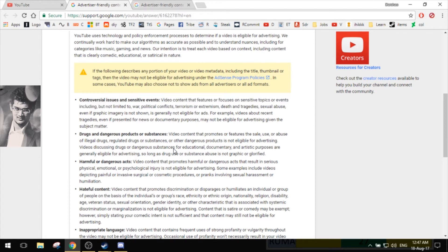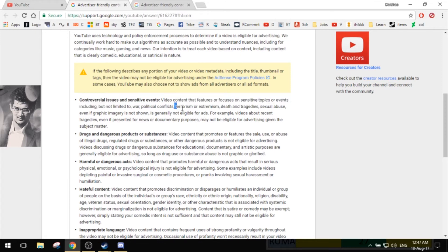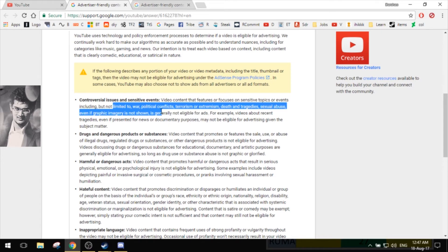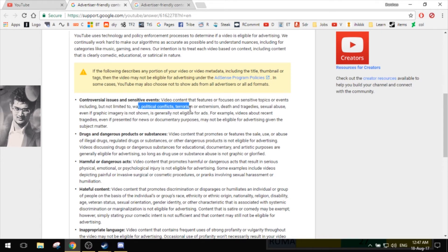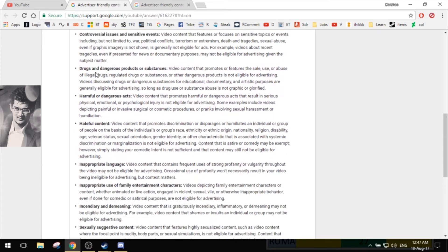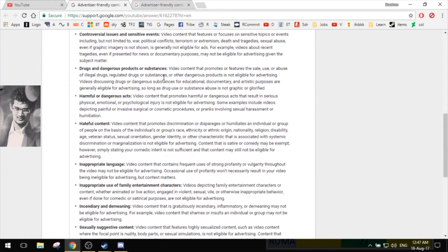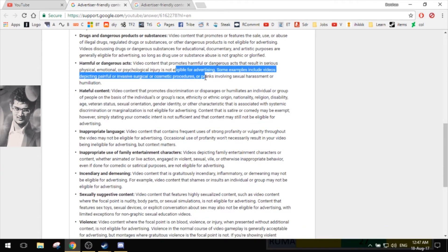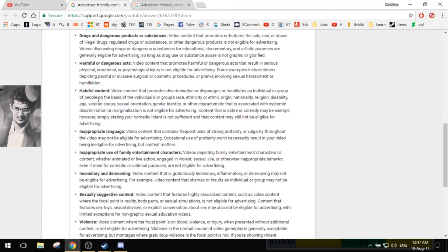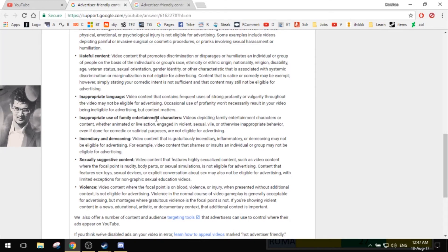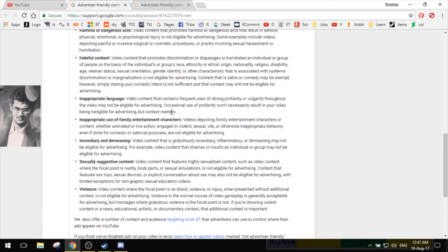Does that include terrorism and extremism? I don't know. Like there are CTs and terrorists, but is it like giving more information? Political conflicts? Nothing of that sort. Drugs and dangerous products? Not. Harmful or dangerous acts? Maybe. Hateful content? Of course not. Inappropriate language? Maybe sometimes a word here and there, but not really.